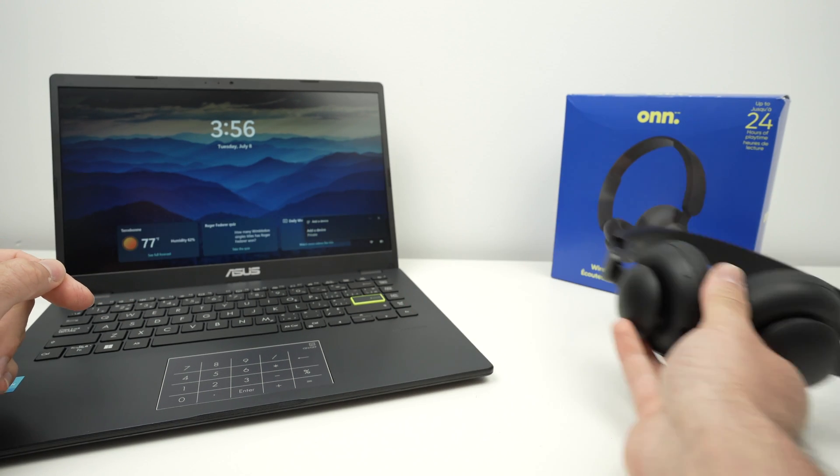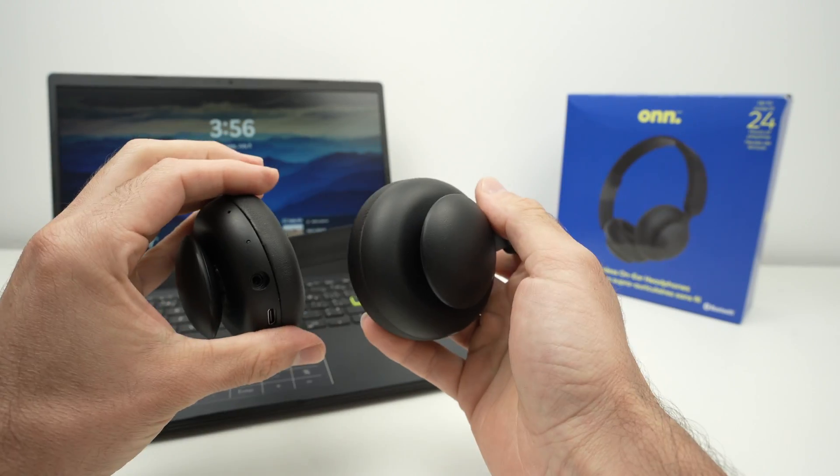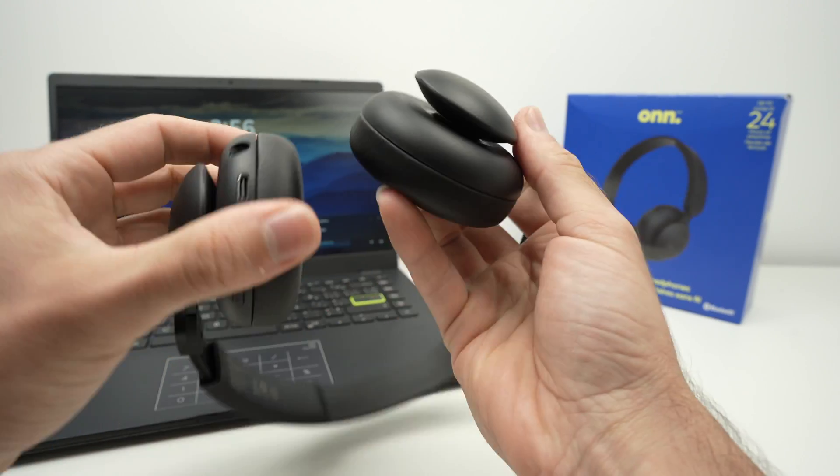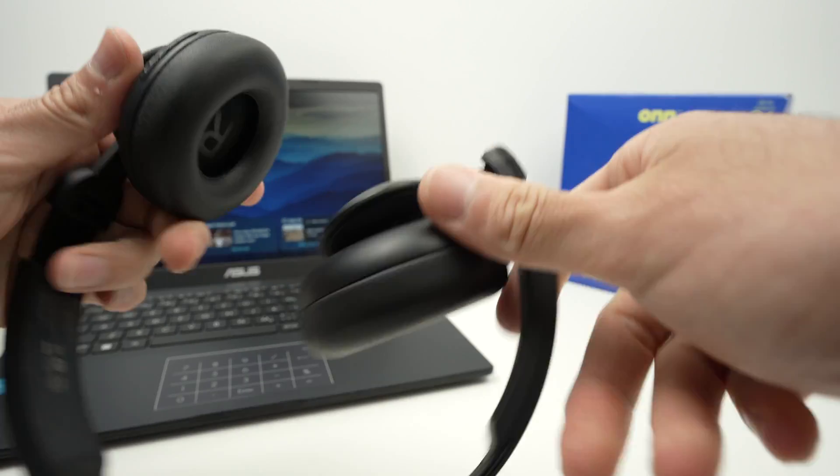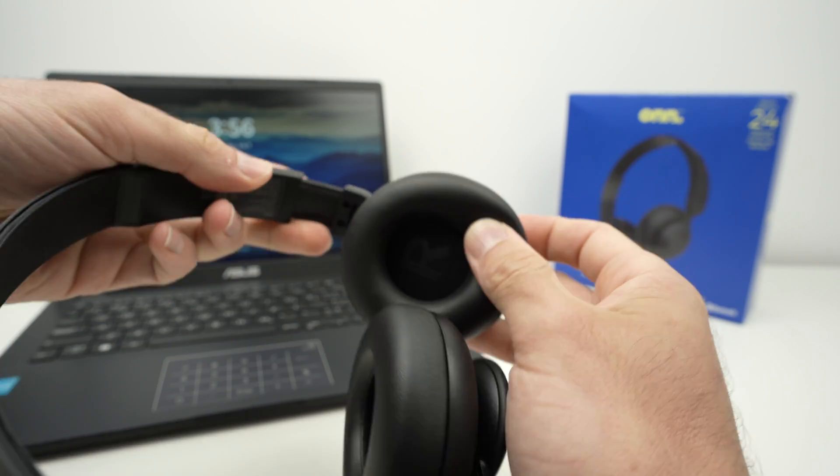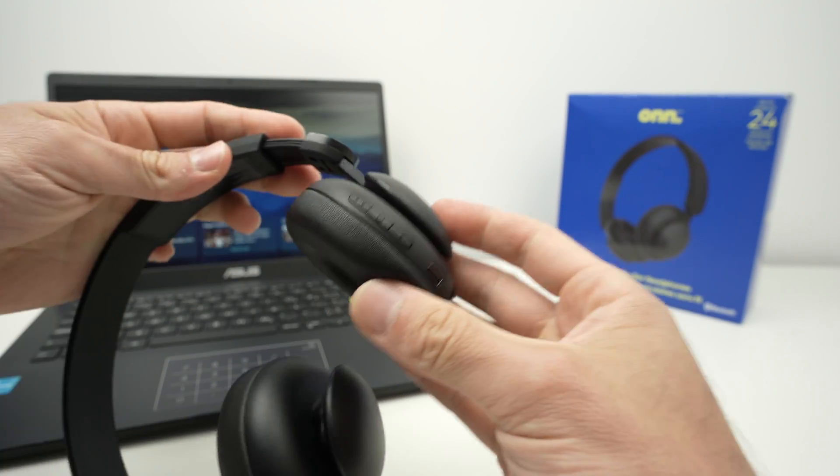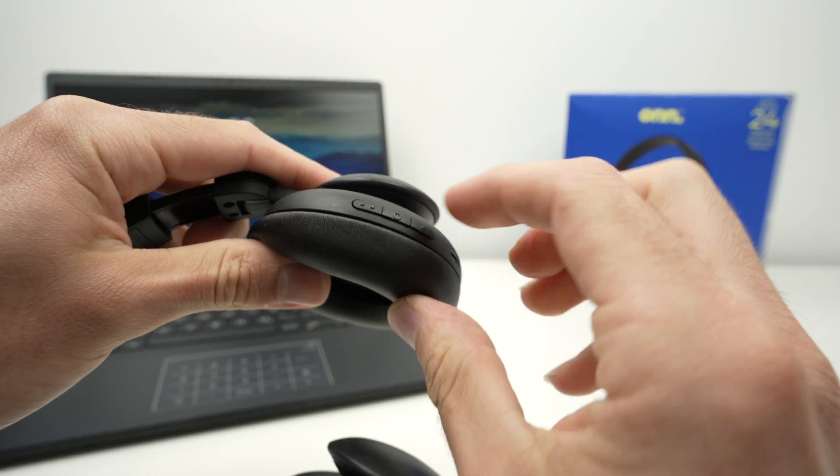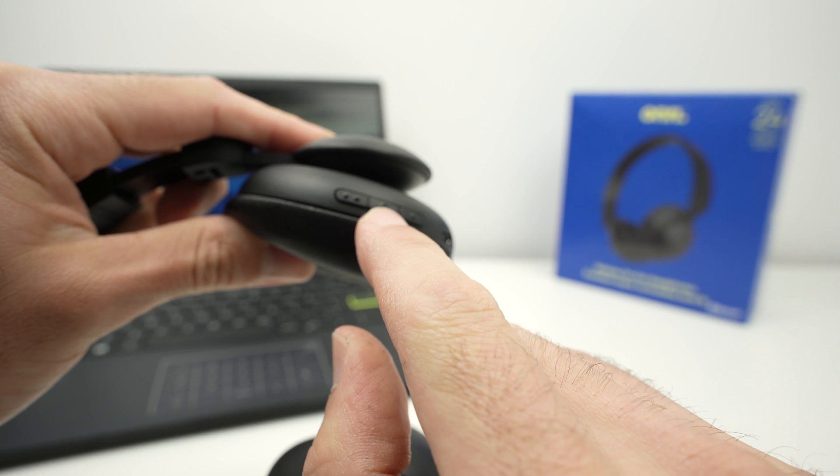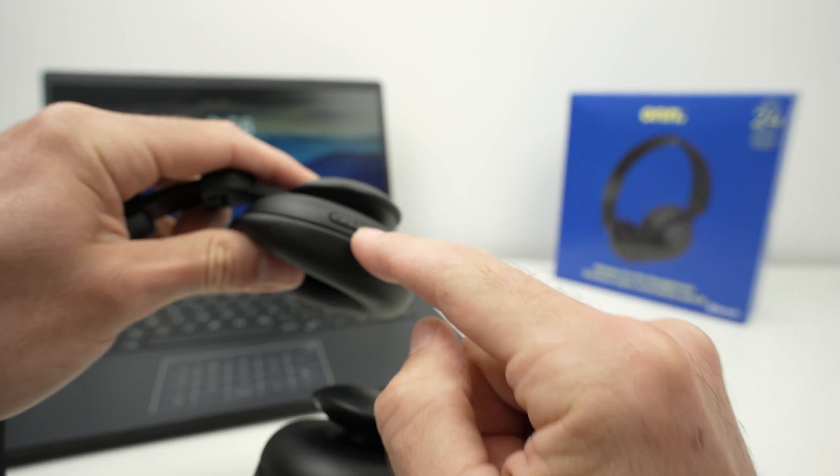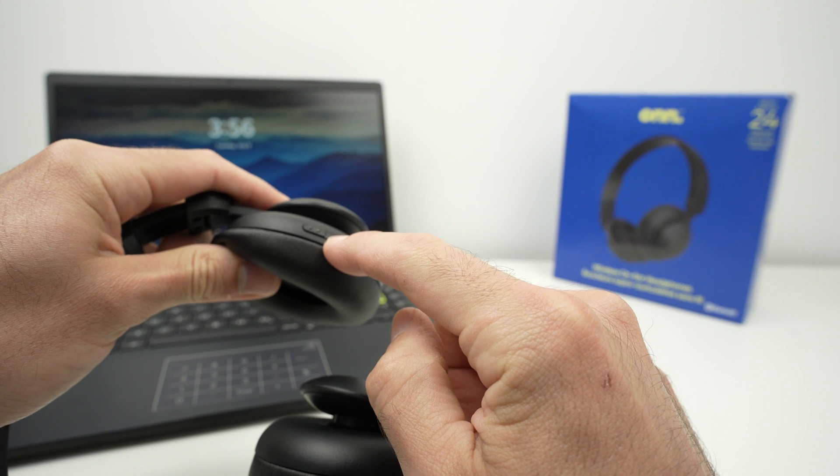First thing is to actually turn on your headphones. These over here, let me check, on the right side ear cup you'll have these three buttons. To power on, press the middle button for two seconds until you hear power on.